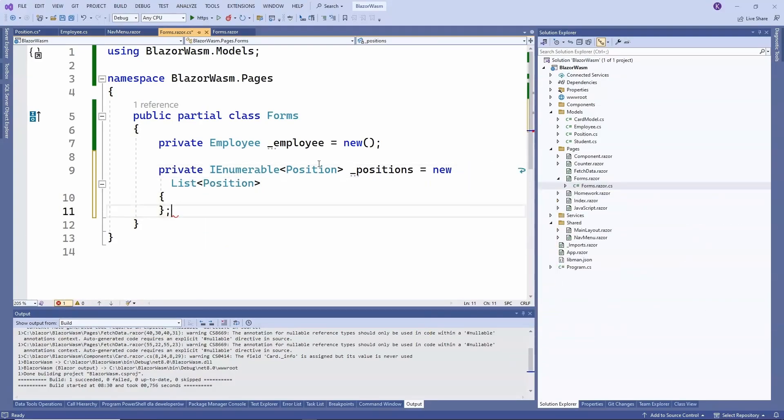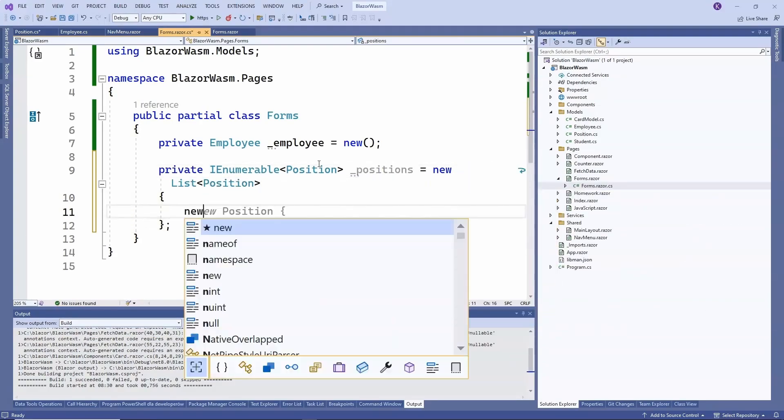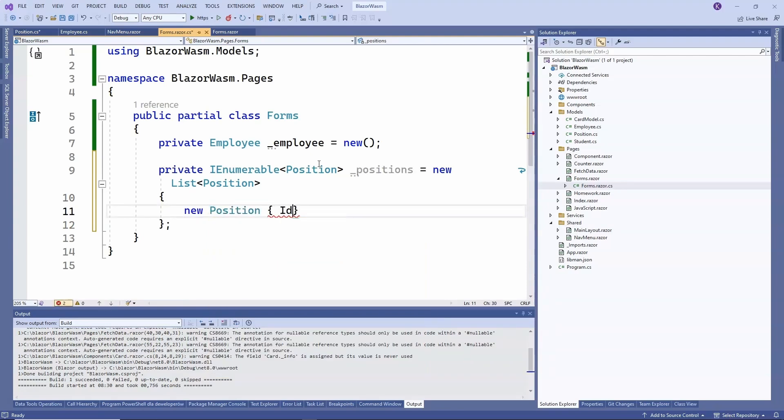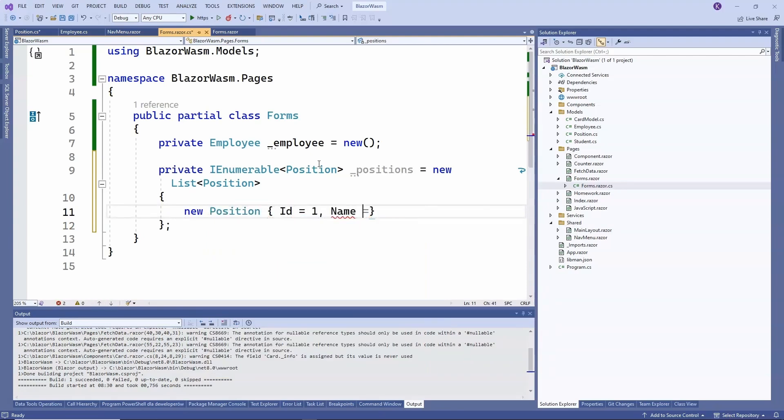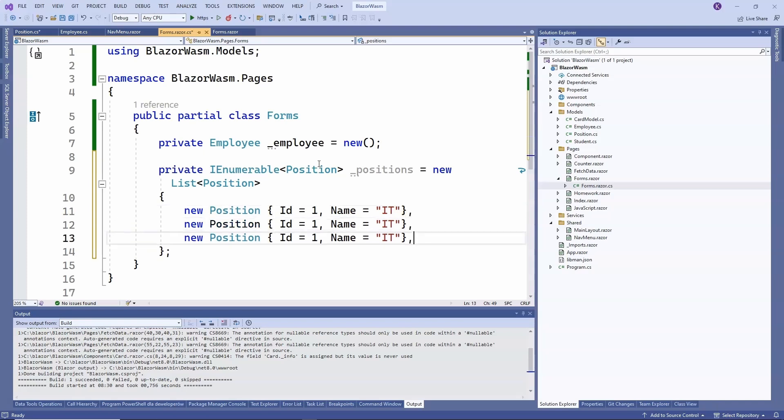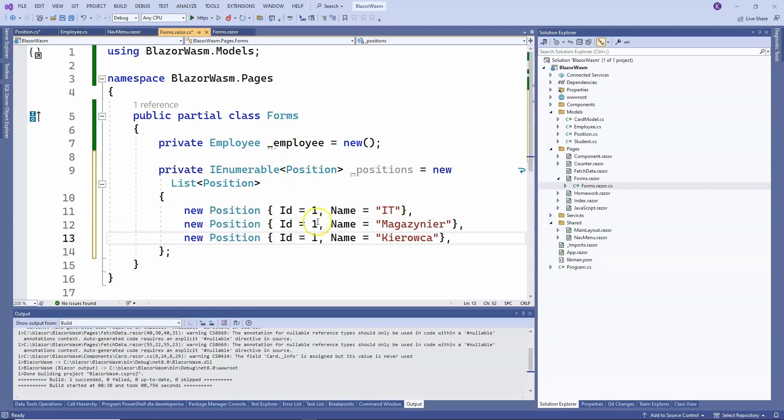So let it be a list, and we will create a few positions here. For example, new position, id 1, name warehouse worker, and driver. And of course, we need to change the identifier for each position.